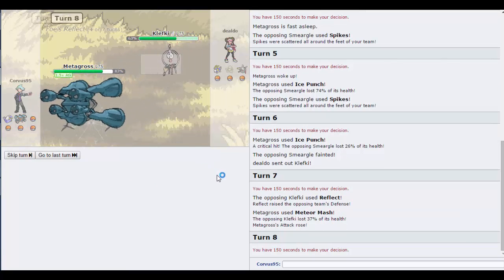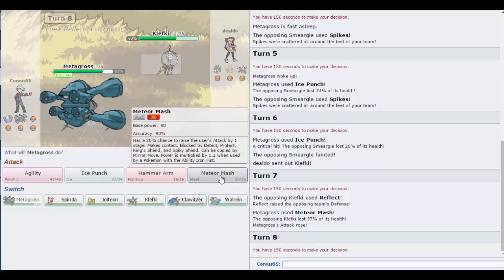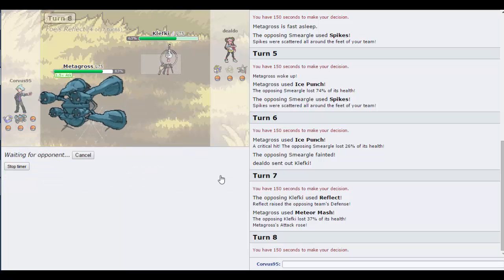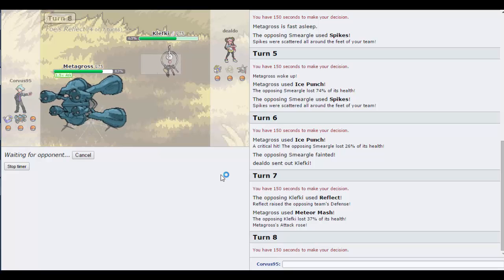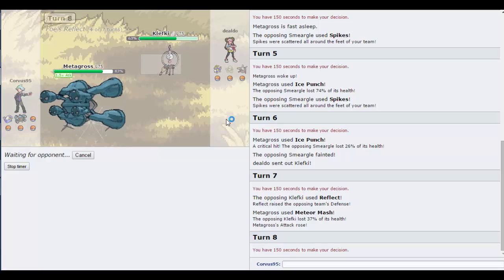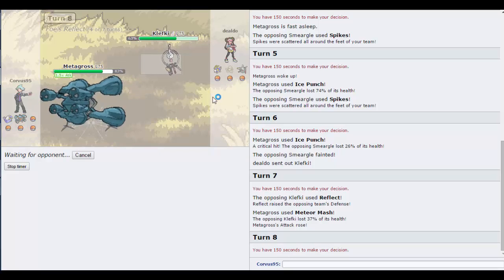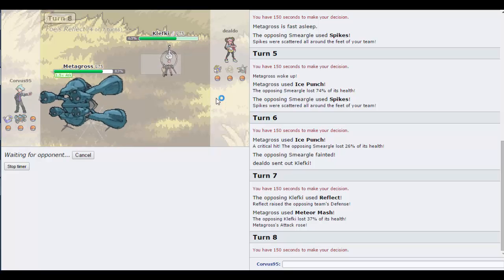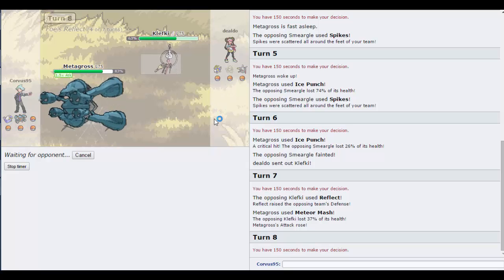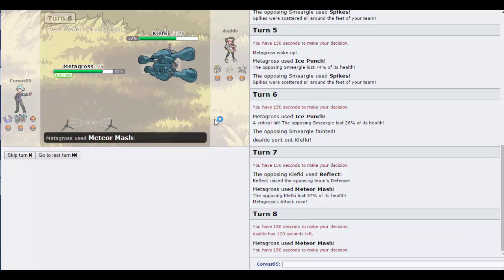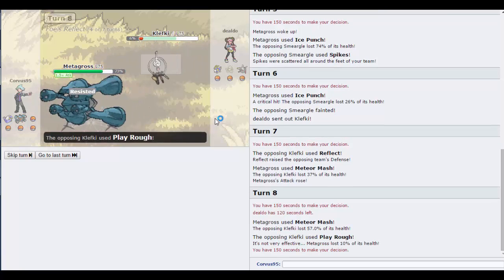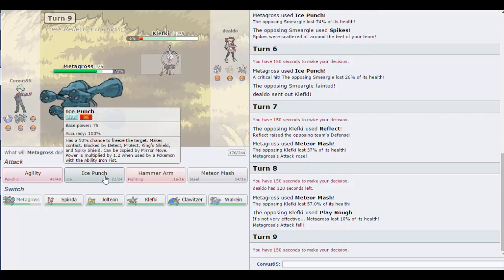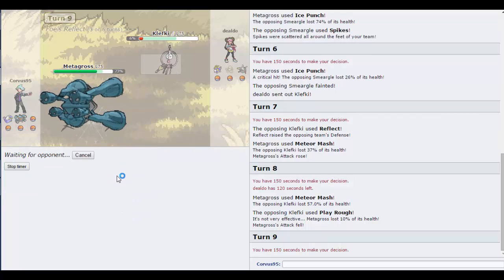Oh, a Klefki. Well I can Meteor Mash, not super effective. You better not have a Focus Sash. It's super effective but wait, it's not super effective. Steel's super effective, does steel resist steel? Am I an idiot? I was expecting that to do more. Six percent, nice. Thunder Wave, not going to do much. My attack fell, I'll just go for the Ice Punch.